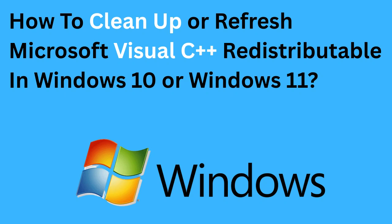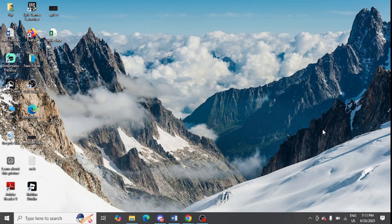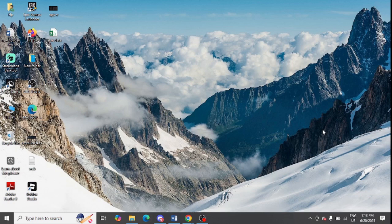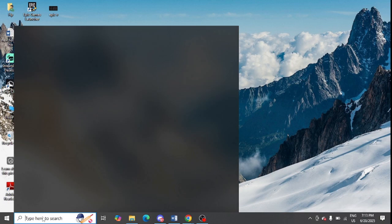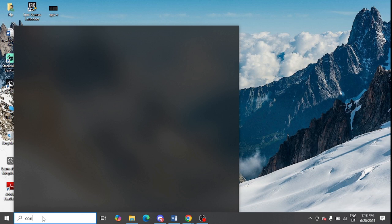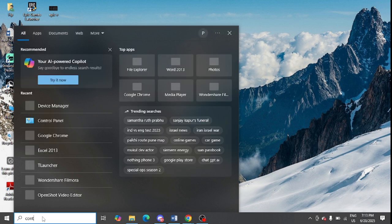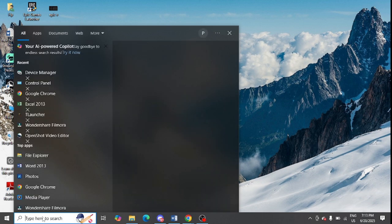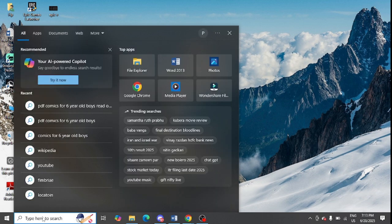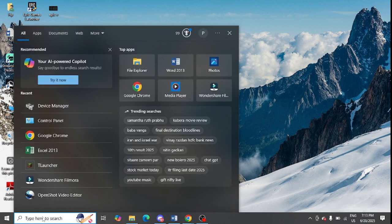Do you want to know how to clean up your Microsoft Visual C++ Redistributable? First of all, you need to uninstall it. For this, you need to go to your Windows search and type Control Panel.